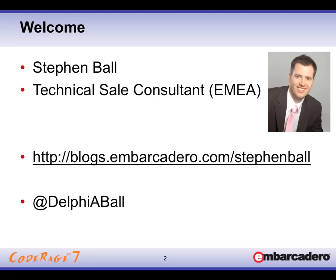My name is Stephen Ball and I'll be taking you through today's session. I'm one of the technical sales consultants for EMEA. If you'd like to keep up with me and with the new videos that come along based on this session, then please follow me on my blog at blogs.embarcadero.com/StephenBall. And also do keep an eye out on my Twitter feed at Delphiaball.